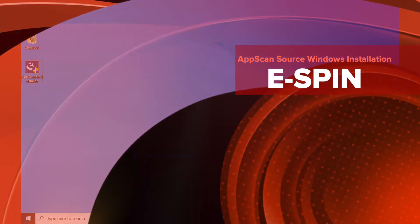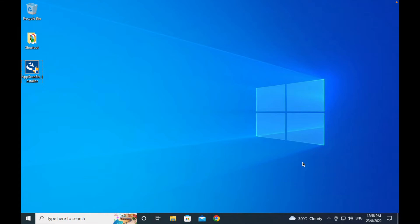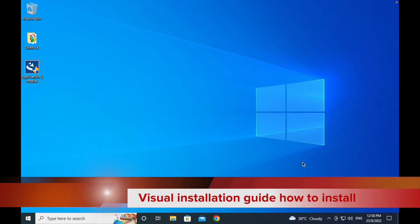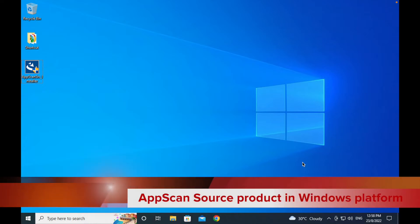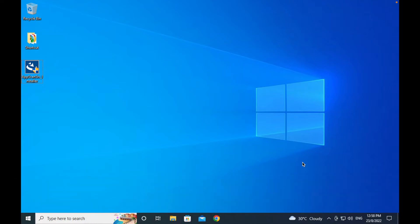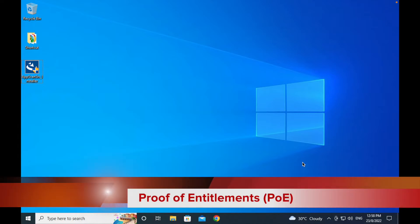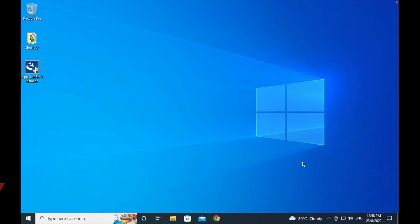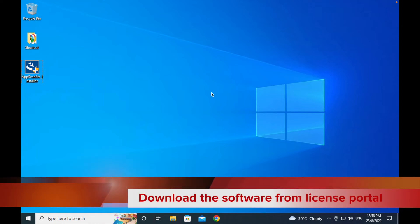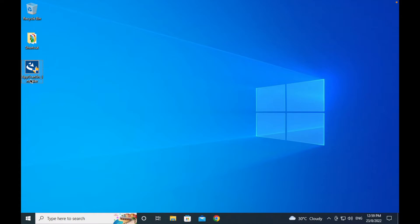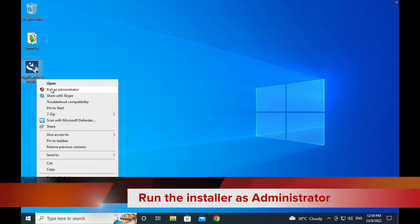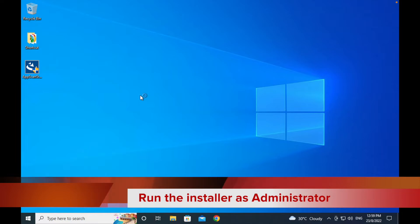In this video we will give you the vision guide and how to perform the installation on AppScan Source for analysis. First thing first, you need to have a proof of entitlement. Log into the license order to download the software under the entitlement. It is the Windows installer, so you will start from here. Run as administrator to guide you on the Windows scenario.